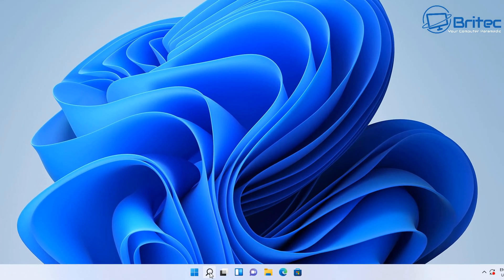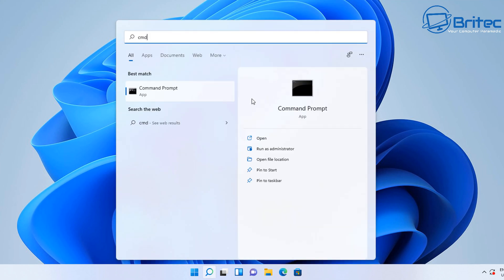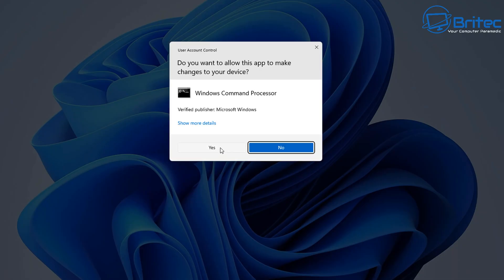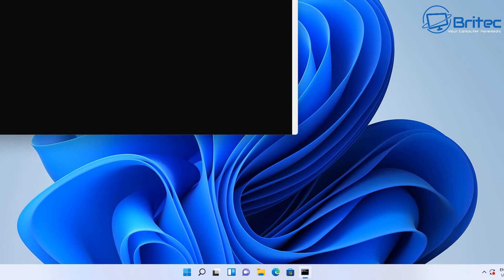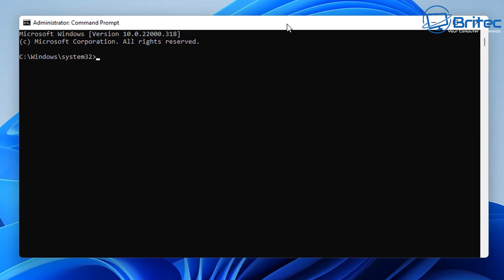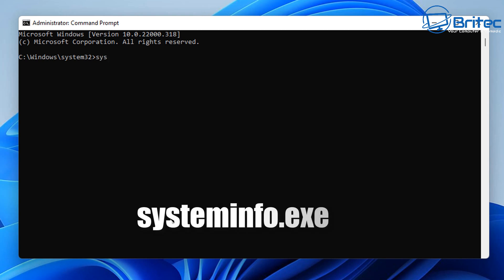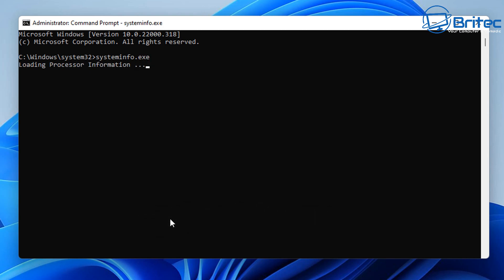Let me show you how to remove Windows updates via the Command Prompt. Go to the search box and type CMD, then open the Command Prompt as administrator. Click Run as Administrator, click Yes for the User Account Control, and this will open up the Administrator Command Prompt. We need to type in systeminfo.exe.